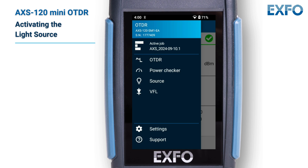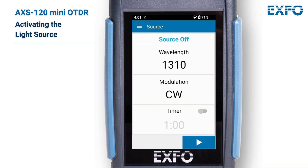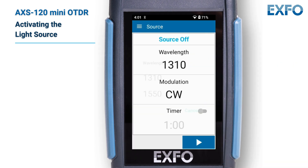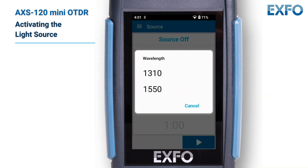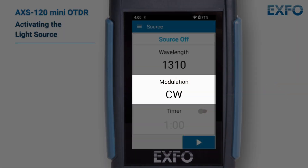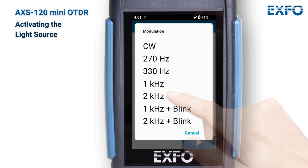You can use the AXS handheld OTDR as a light source to perform measurements with a power meter. From the main menu, tap the light icon. Select a wavelength by tapping on it and changing the value as needed. Select a modulation by tapping on it and selecting one type from the available choices.